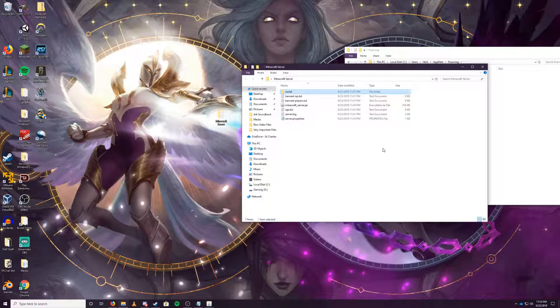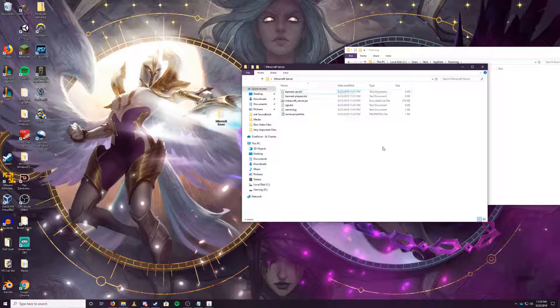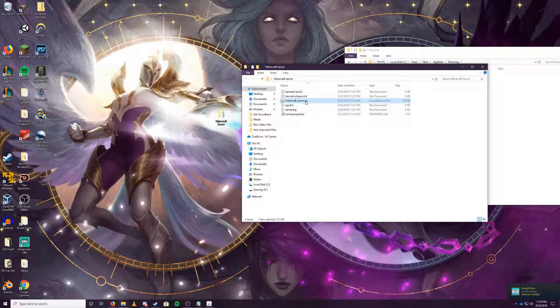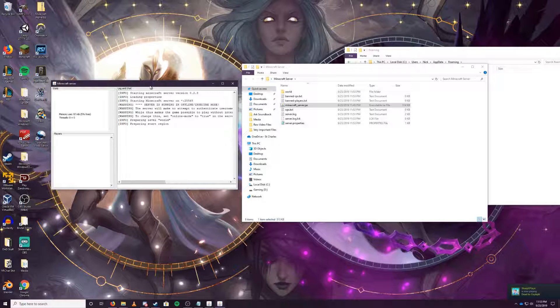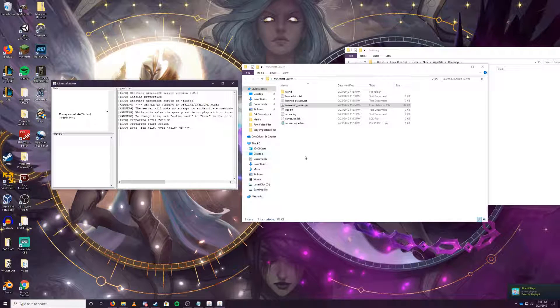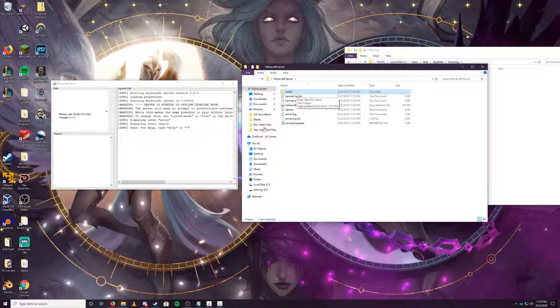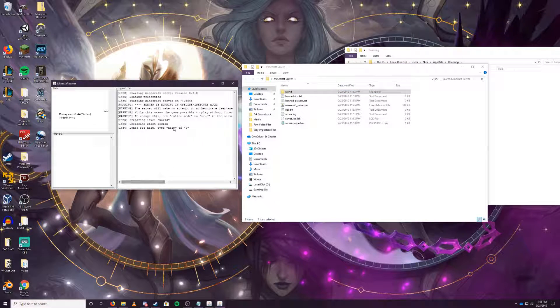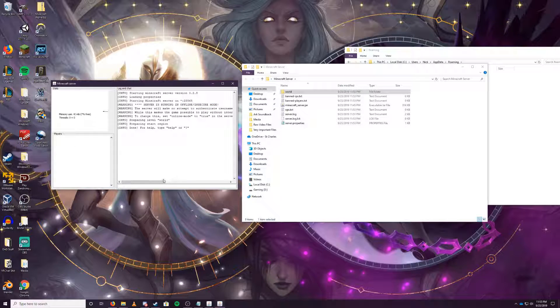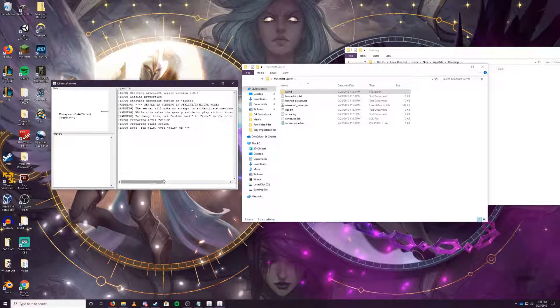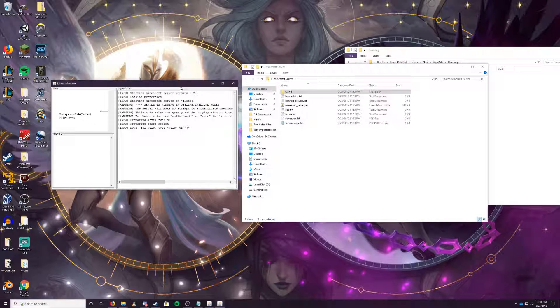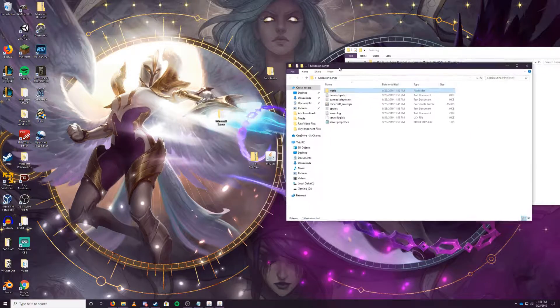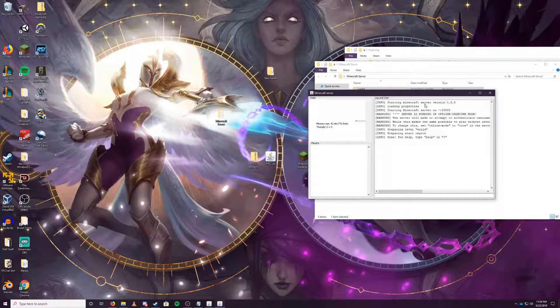Usually what I would do is just delete the world because it generated without me being there, and then run it again. This will run the server again and run the mode to generate a new world. Now it's going to give you a warning in the console saying the server is running offline in secure mode. This will make no attempt to authenticate usernames. This is important because you don't want it to authenticate the usernames. Well, now the server is running.